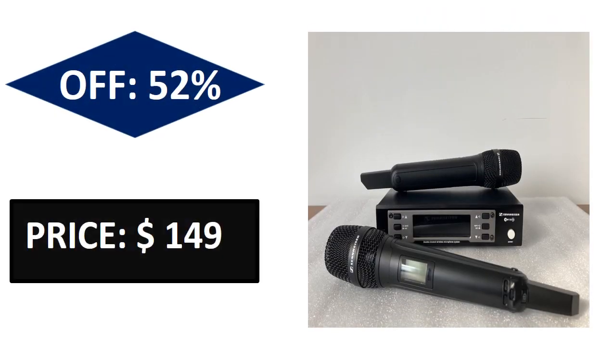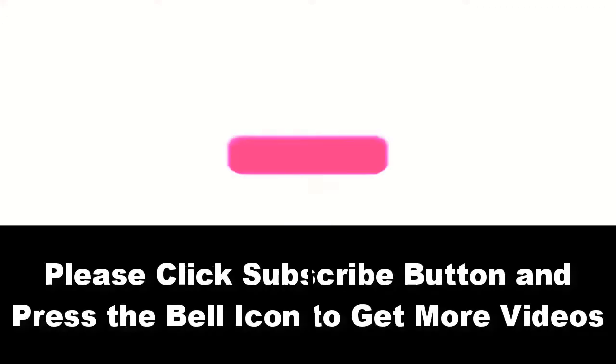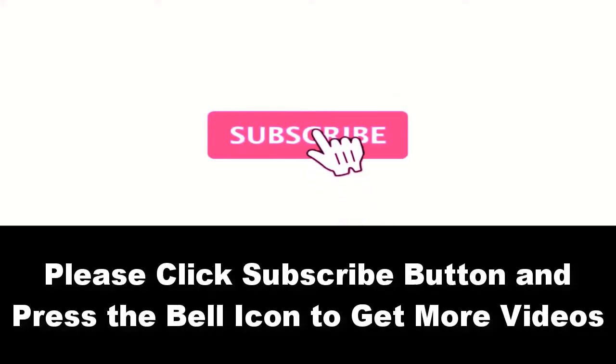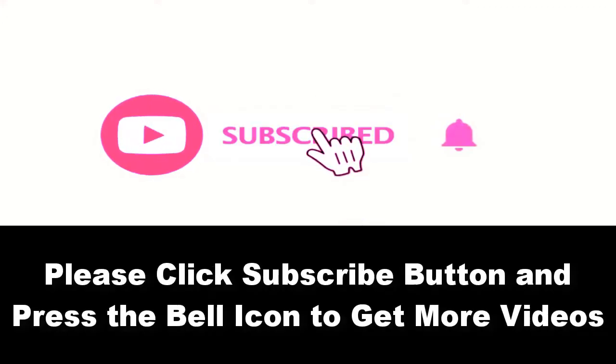Price can be changed at any time. Please subscribe to our channel and press the bell icon to get more videos.